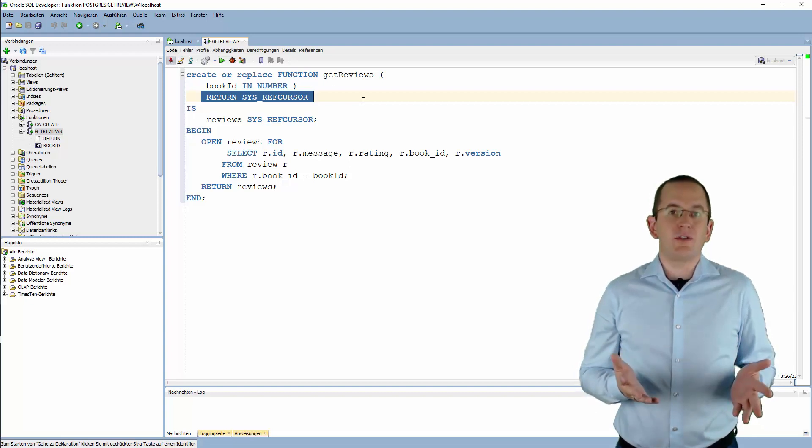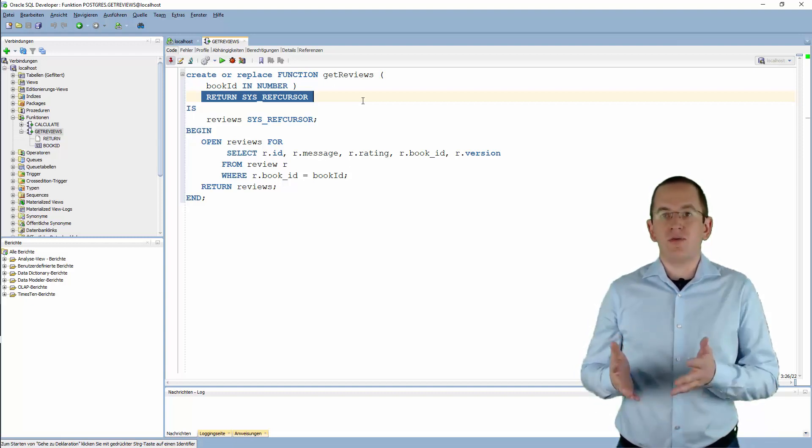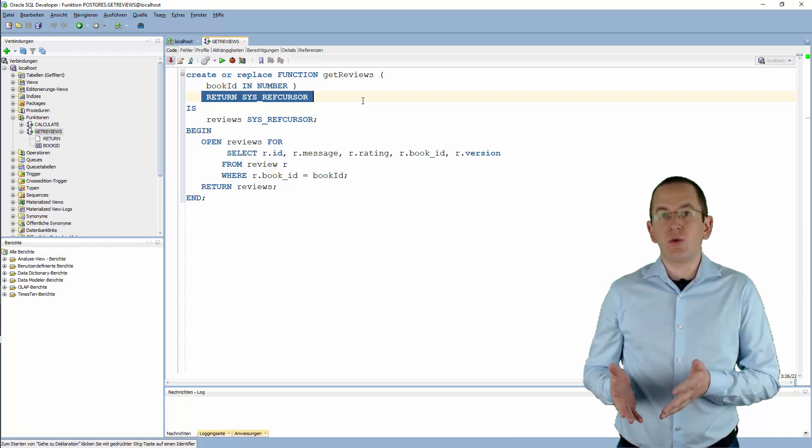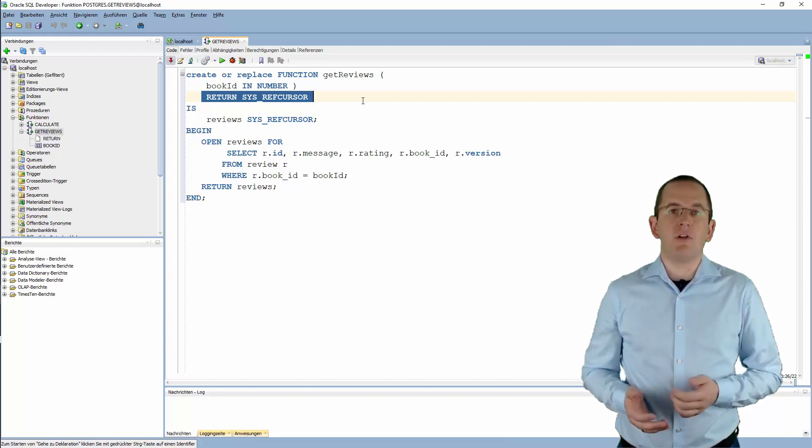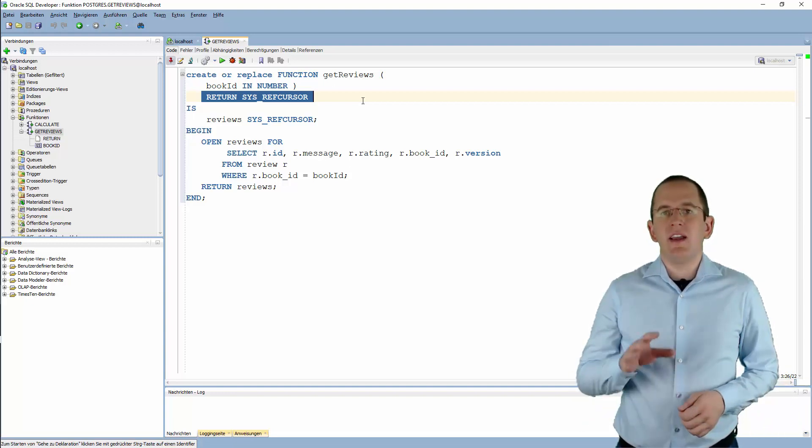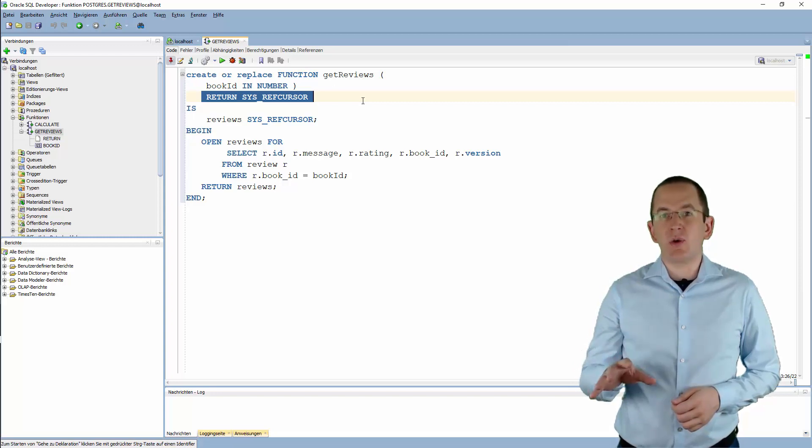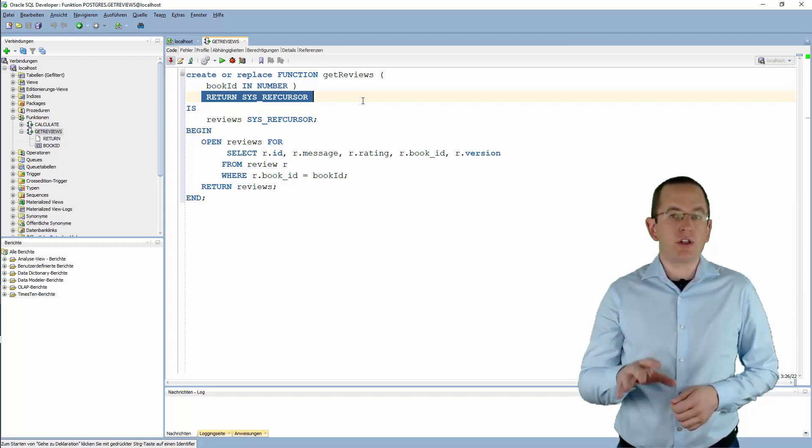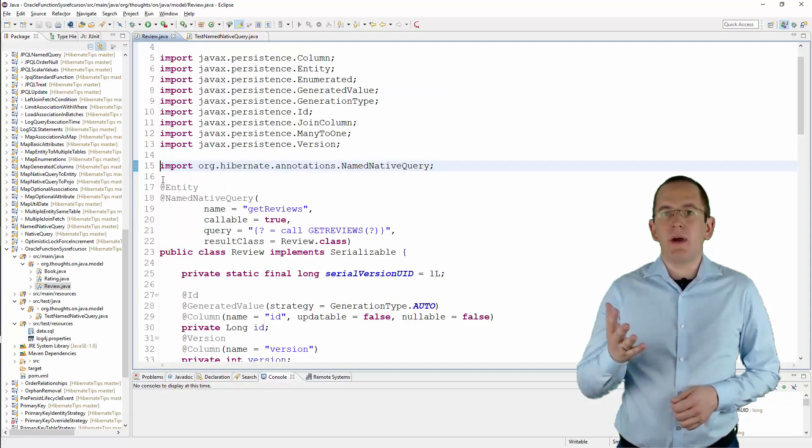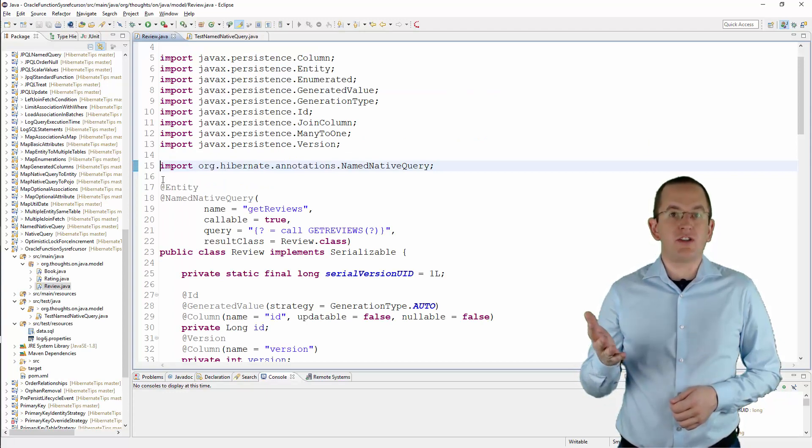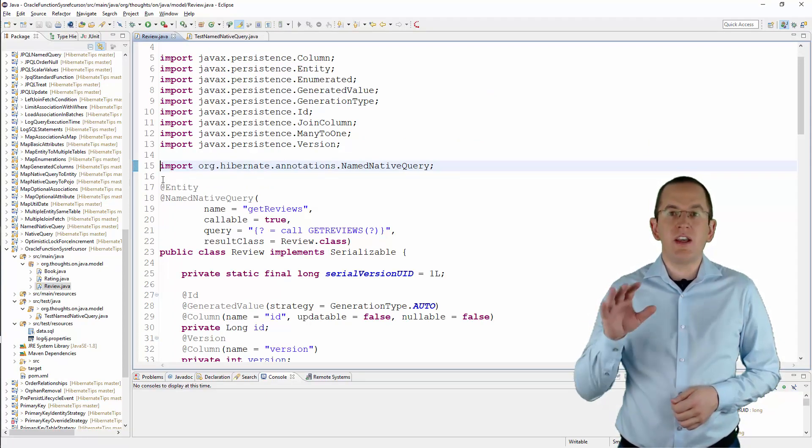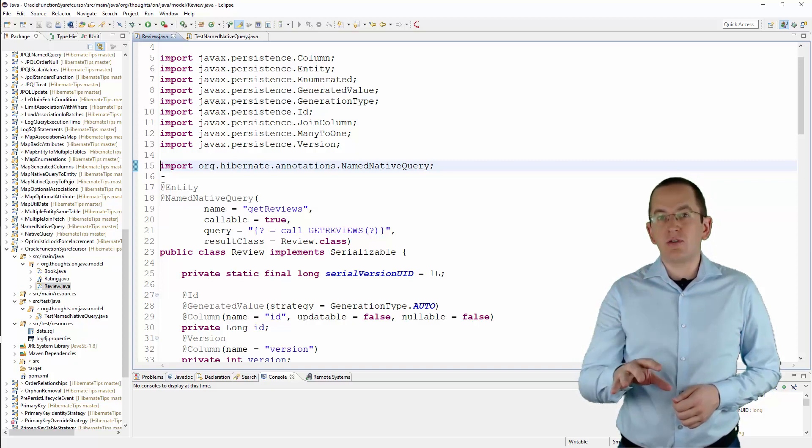You can use JPA's native query to call functions that return values of simple types like int or string. Unfortunately, that doesn't work for functions that return Oracle's sys-ref-cursor. But Hibernate's own org.hibernate.annotations.namedNativeQuery annotation allows you to call these functions.